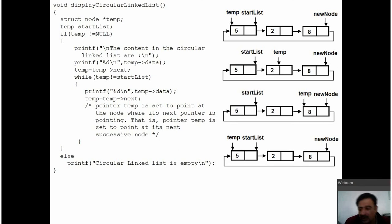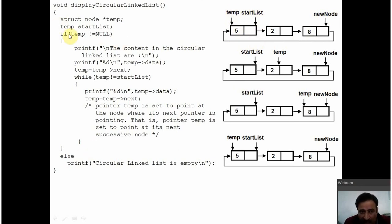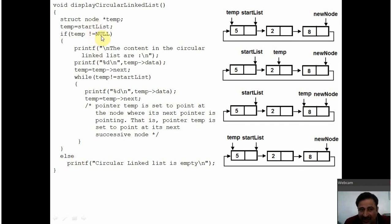After creating the circular linked list, control will go into the main function, where you are calling displayCircularLinkList. DisplayCircularLinkList will simply display the linked list. We are making use of a temp pointer here — temp is set to point at startList. We are assuming this is the circular linked list created by us. If temp is not equal to null, it will go into the if block. If temp is null, that means the circular linked list is not yet created, and it will display a message: circular linked list is empty.